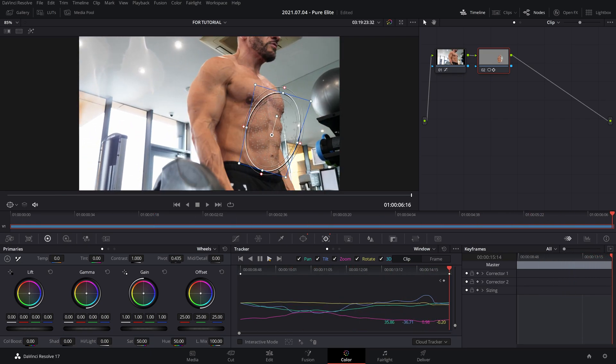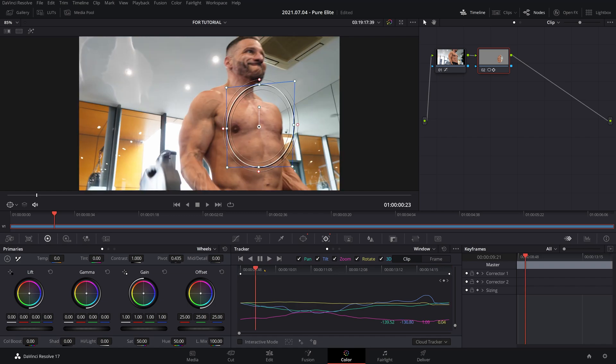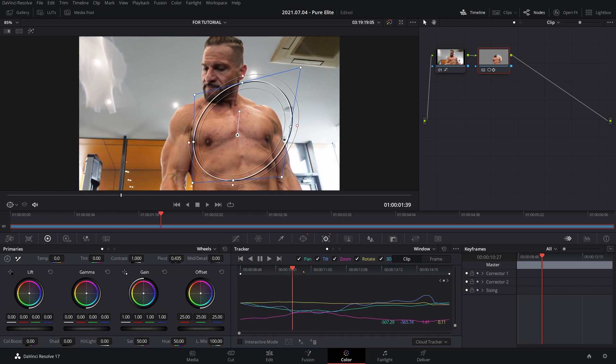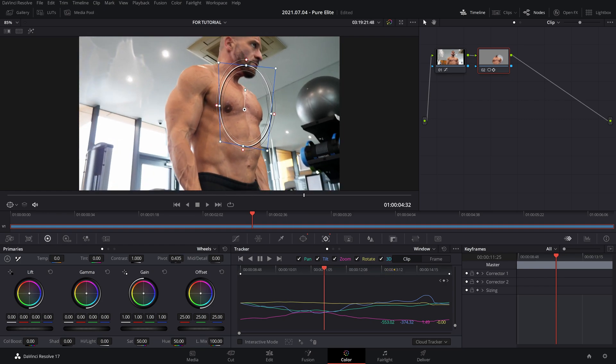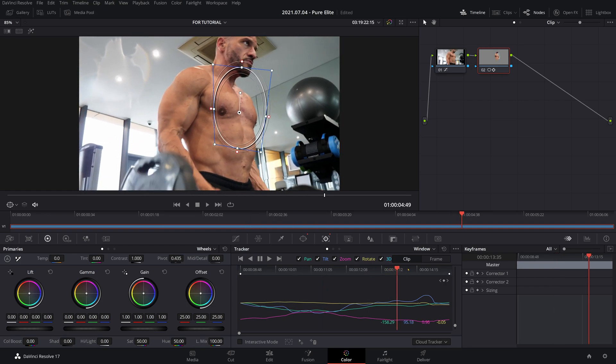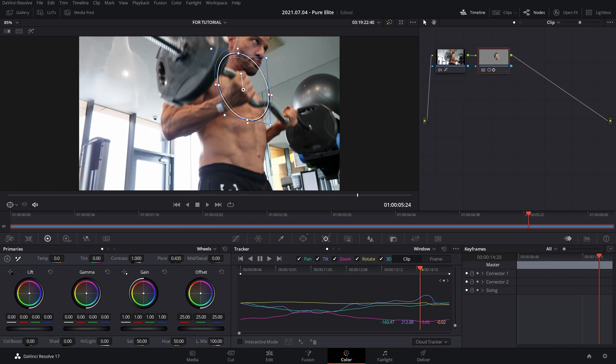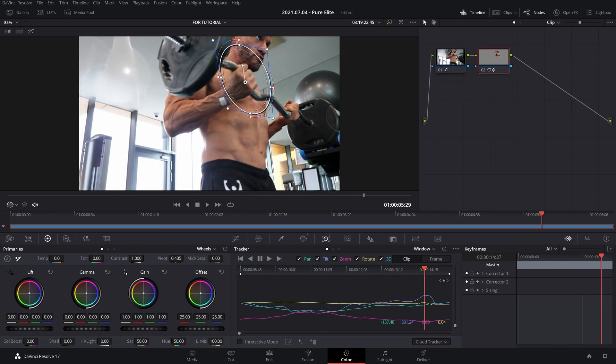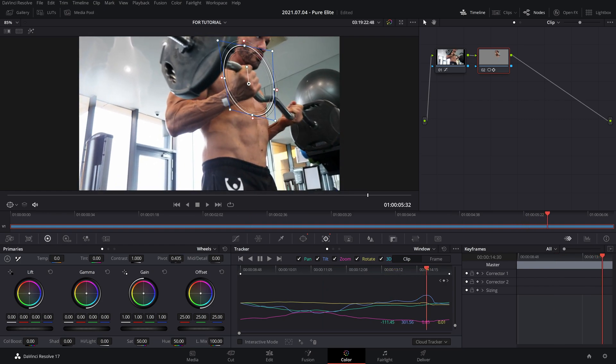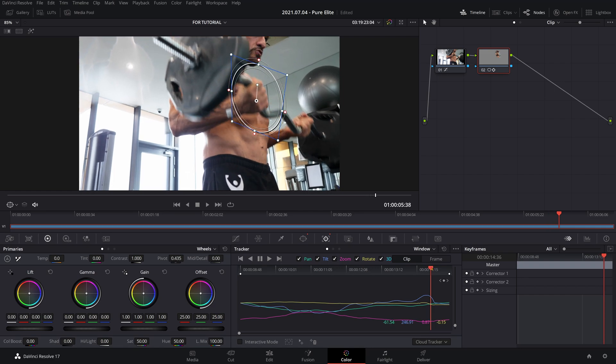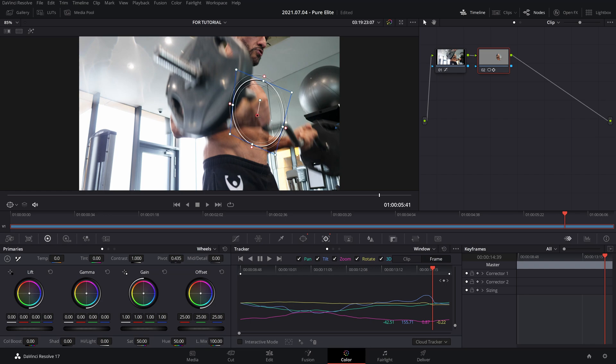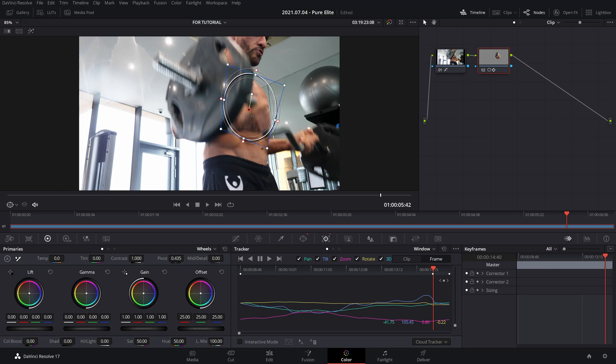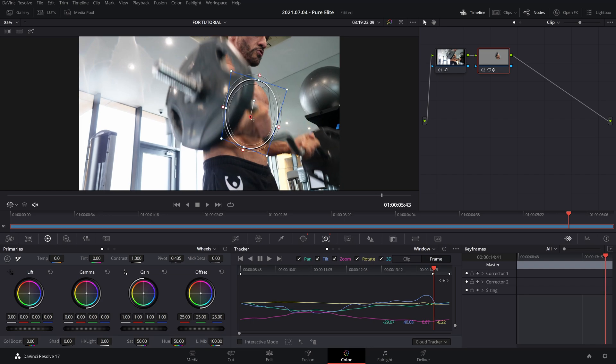So that's almost perfect! Now it did go off a little bit towards the end. It caught on to the dumbbell. So when it comes back over, just make sure you click on the frame and adjust it frame by frame to make sure it stays where you want.